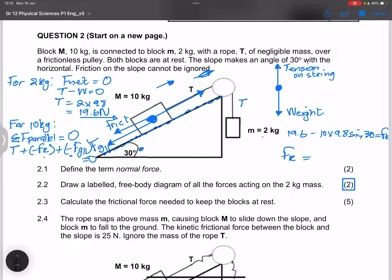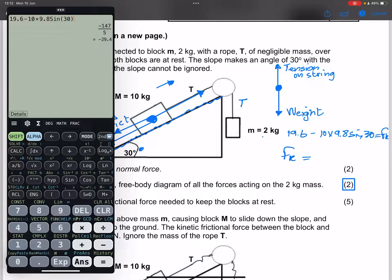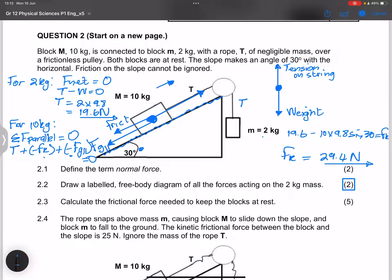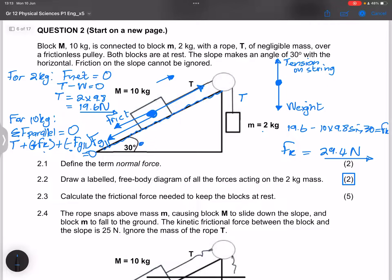This is telling us that big M is actually experiencing friction going up the slope, which makes sense. The 10 kg mass is significantly larger than the 2 kg mass, so friction acts up the slope to keep it in equilibrium. The magnitude of the frictional force is 29.4 newtons, directed up the slope.